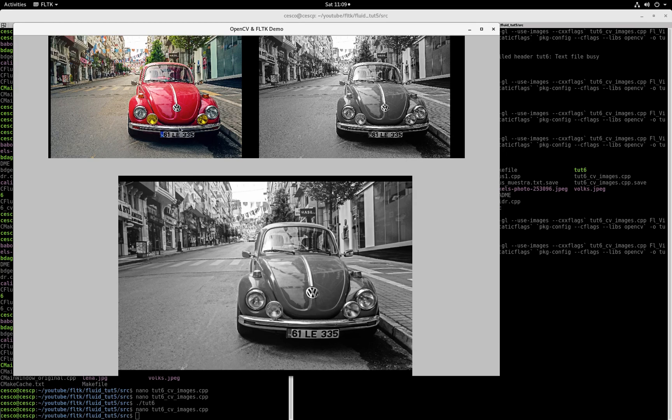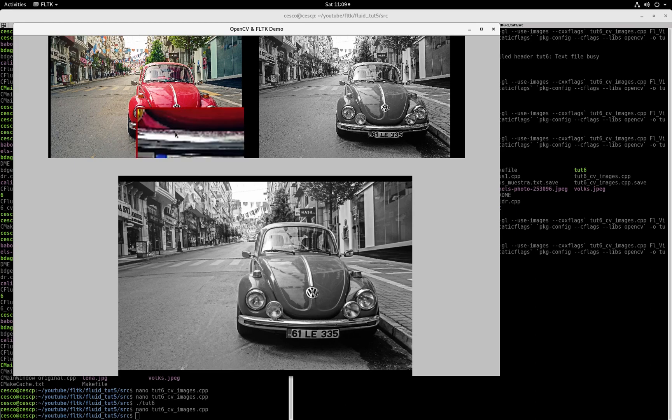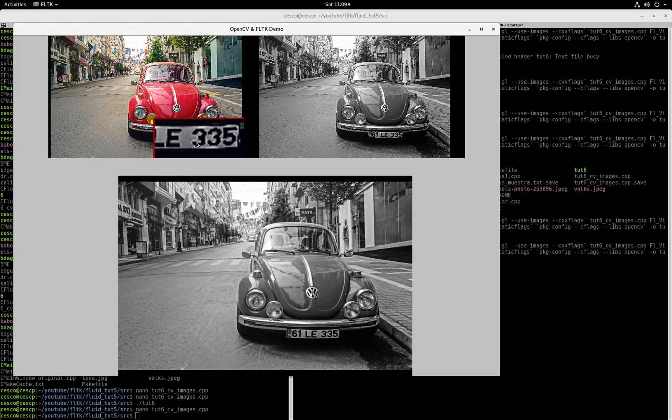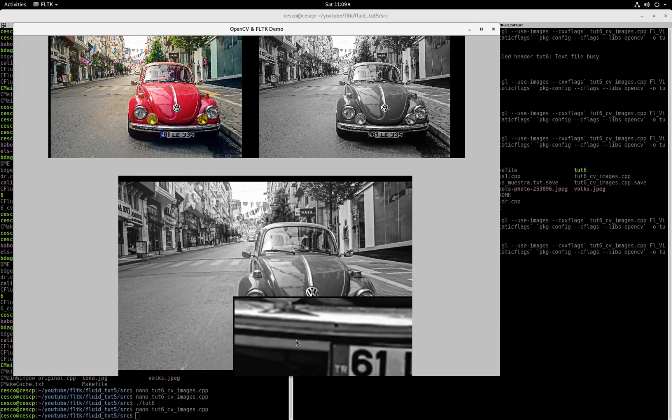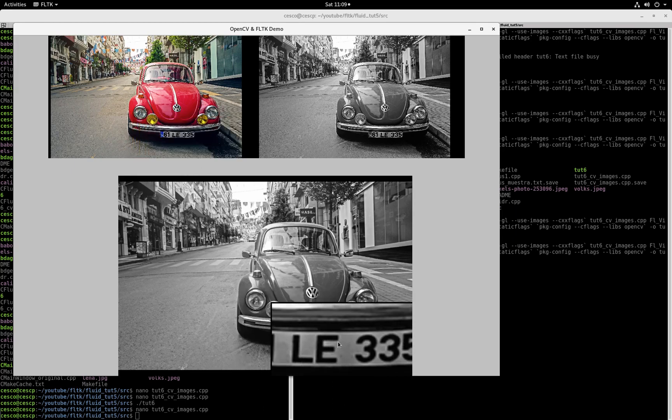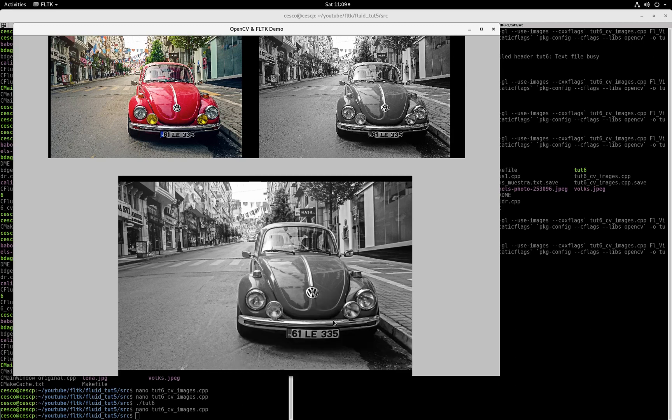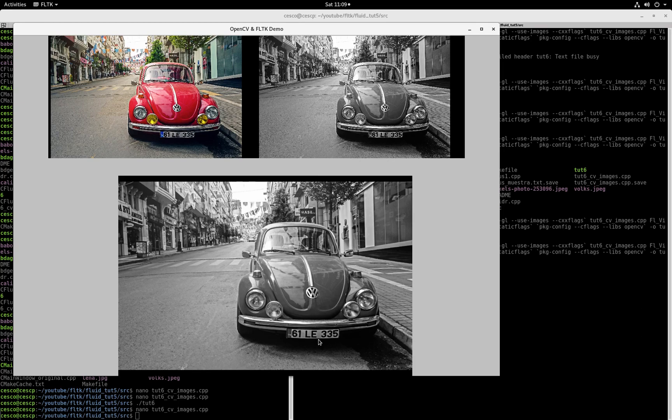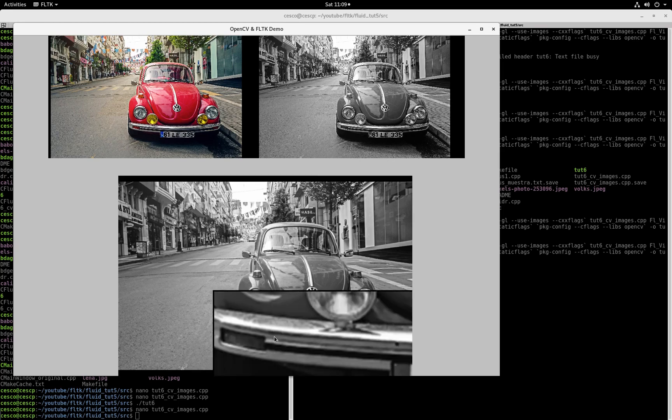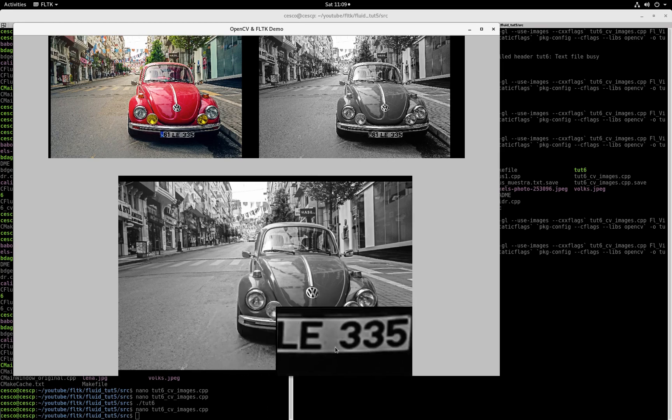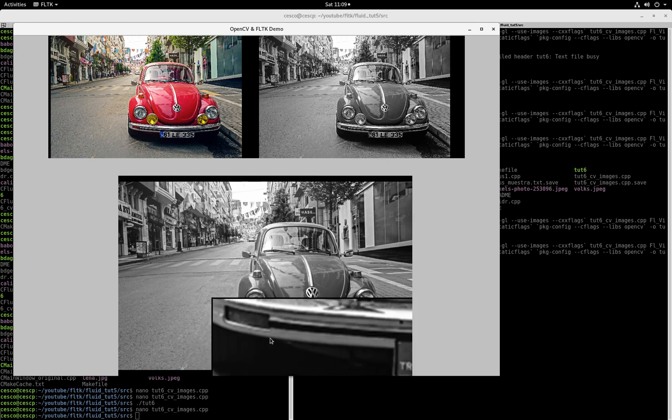And especially if you're using the canny algorithms or other, you first apply the blur before you apply the canny algorithms. And it will give you a lot better results.